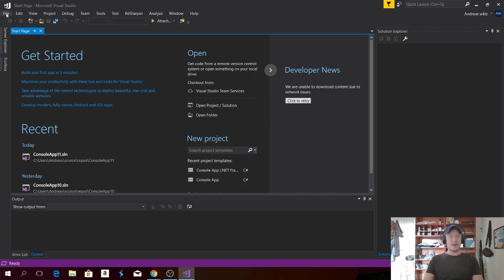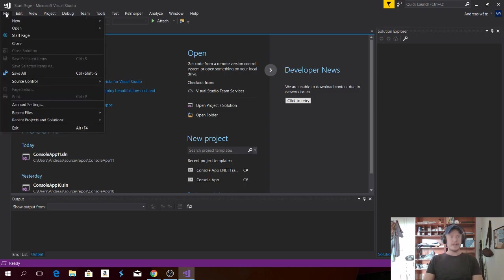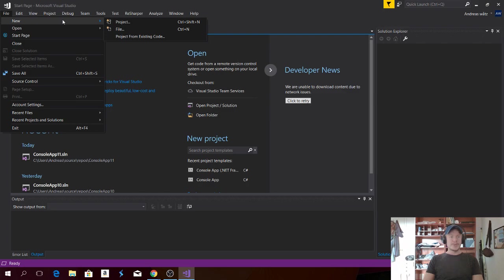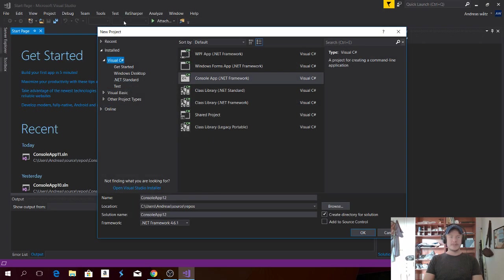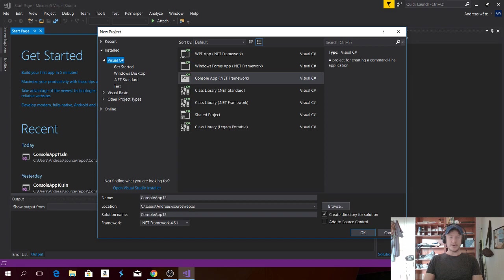Just click on File. Choose New and Project. Choose ConsoleApp.net Framework and name your project. Then click on OK.